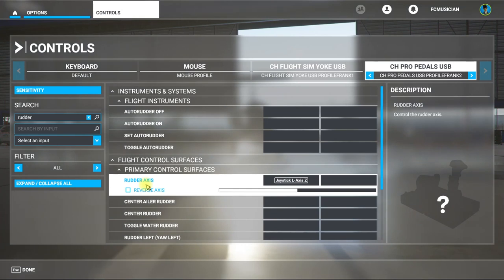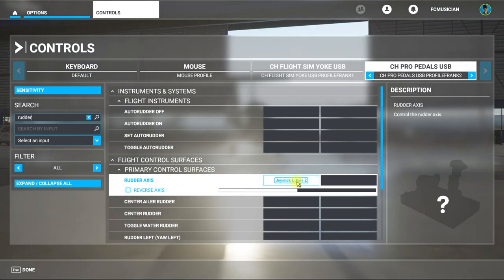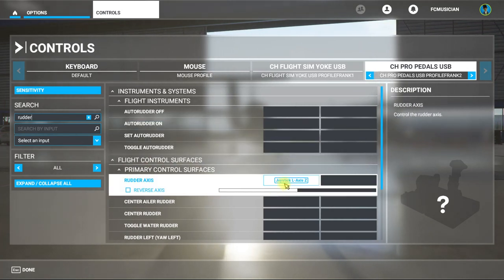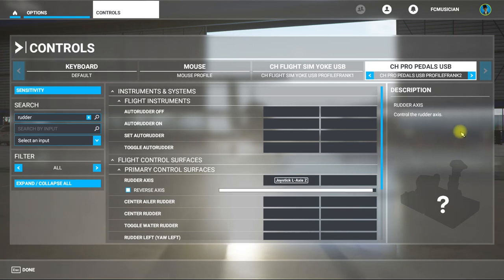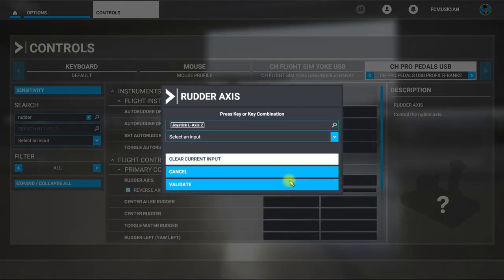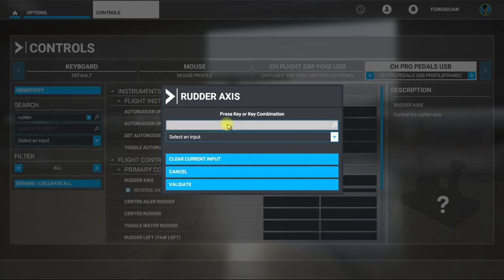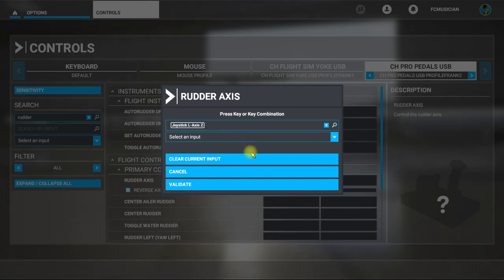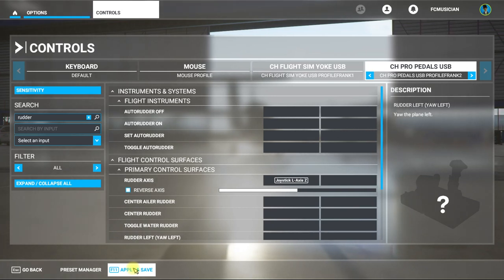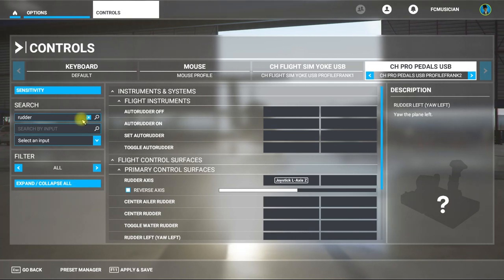The Rudder Axis comes up. I've already programmed this — normally it'll be a blank screen — but I'll go through the motions. Watch: I'm working the rudder pedals left, right, left, right, left, right — that's the axis. Click on that field, then hit the rudder pedal — left one or right one — validate it, Apply and Save. It's programmed, you're all set.